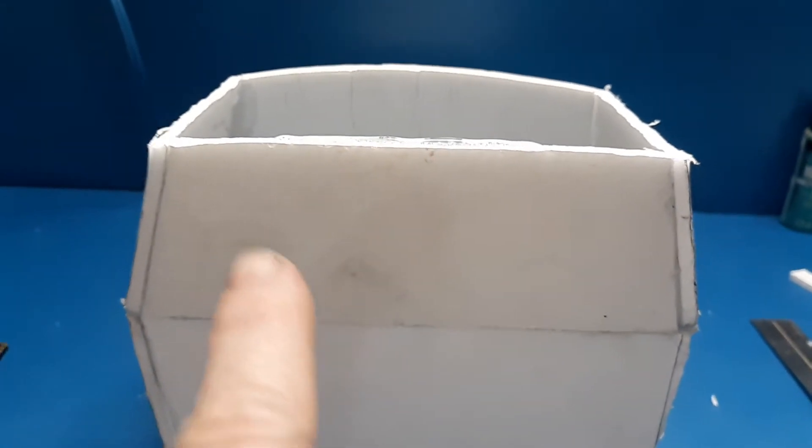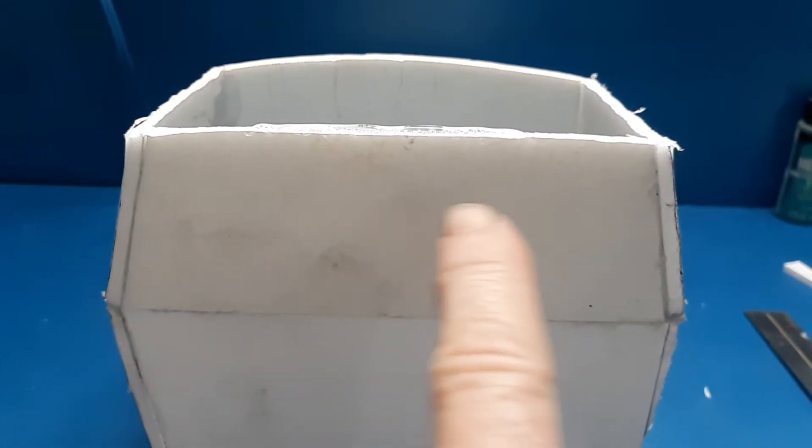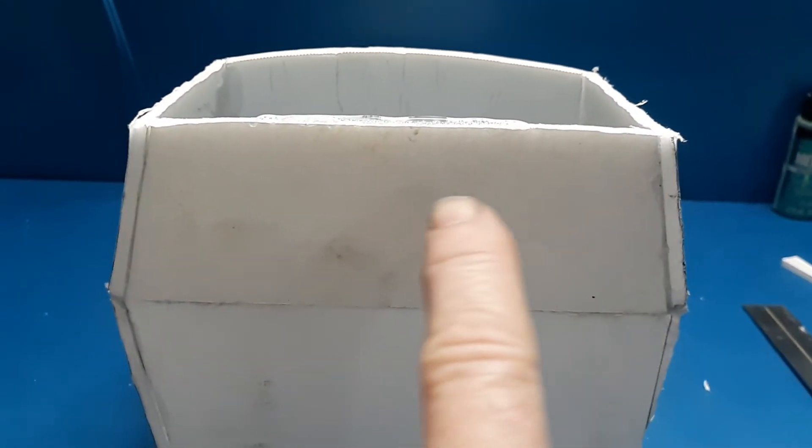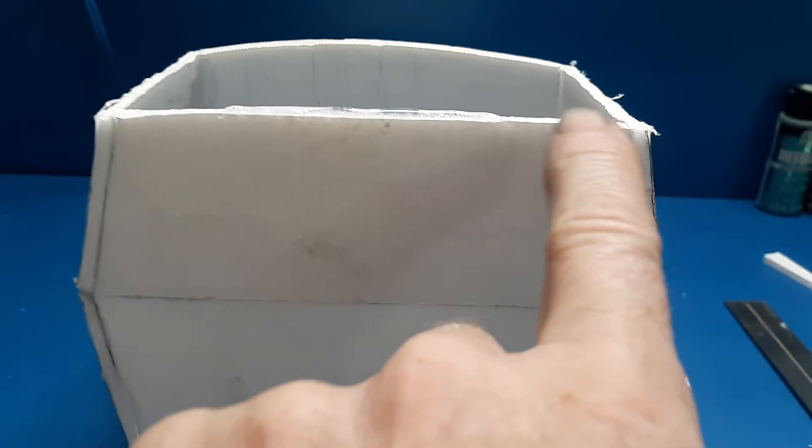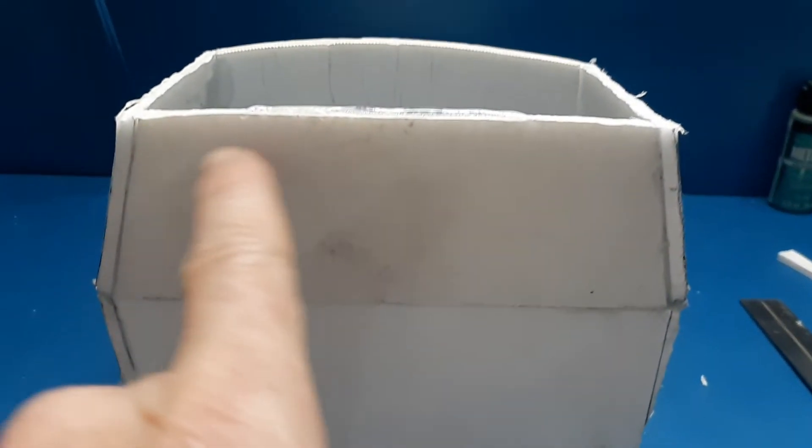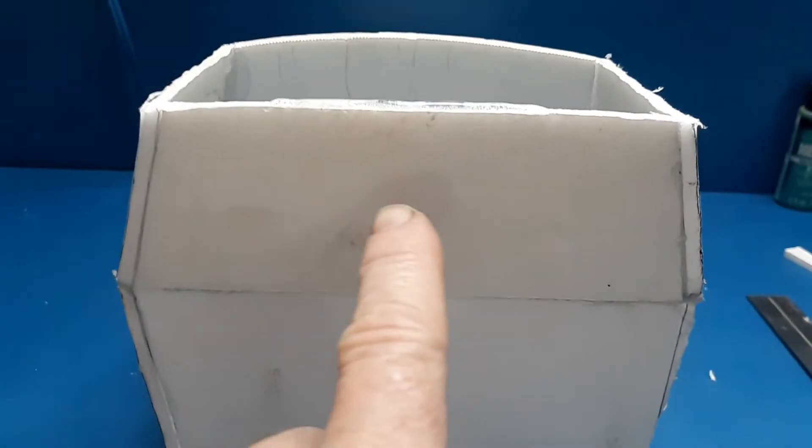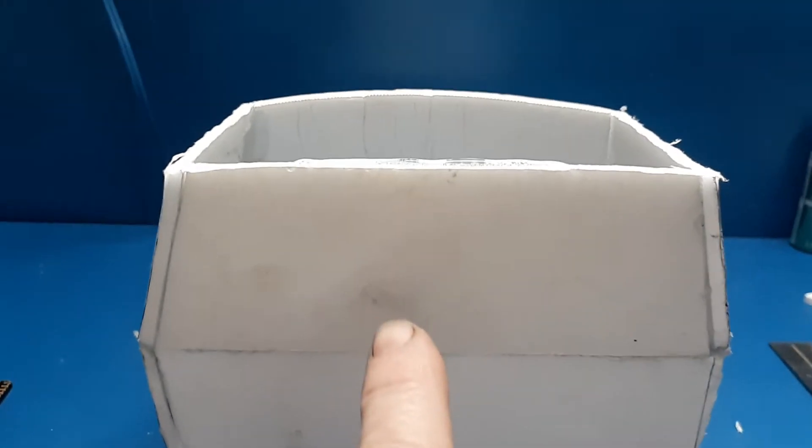Welcome back to Make It Mental everybody. I'm getting ready to lay the top portion for the cab on top right here, but as you can see, the front side has got a slight arch and the rear side does not.